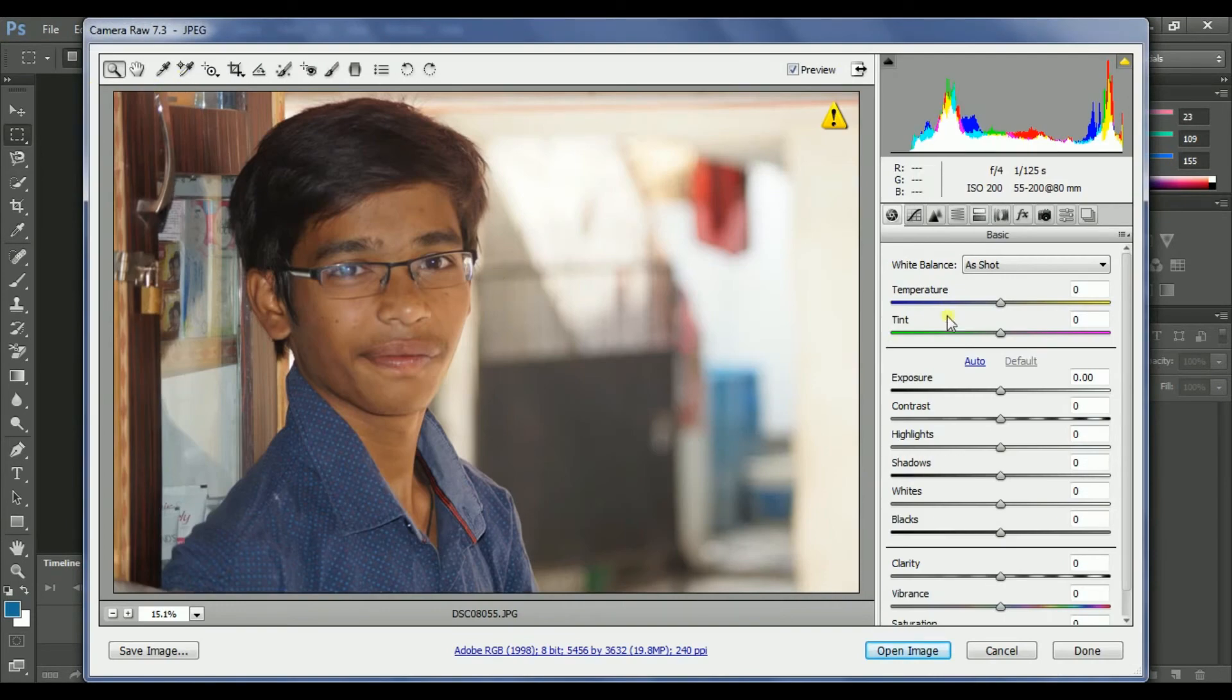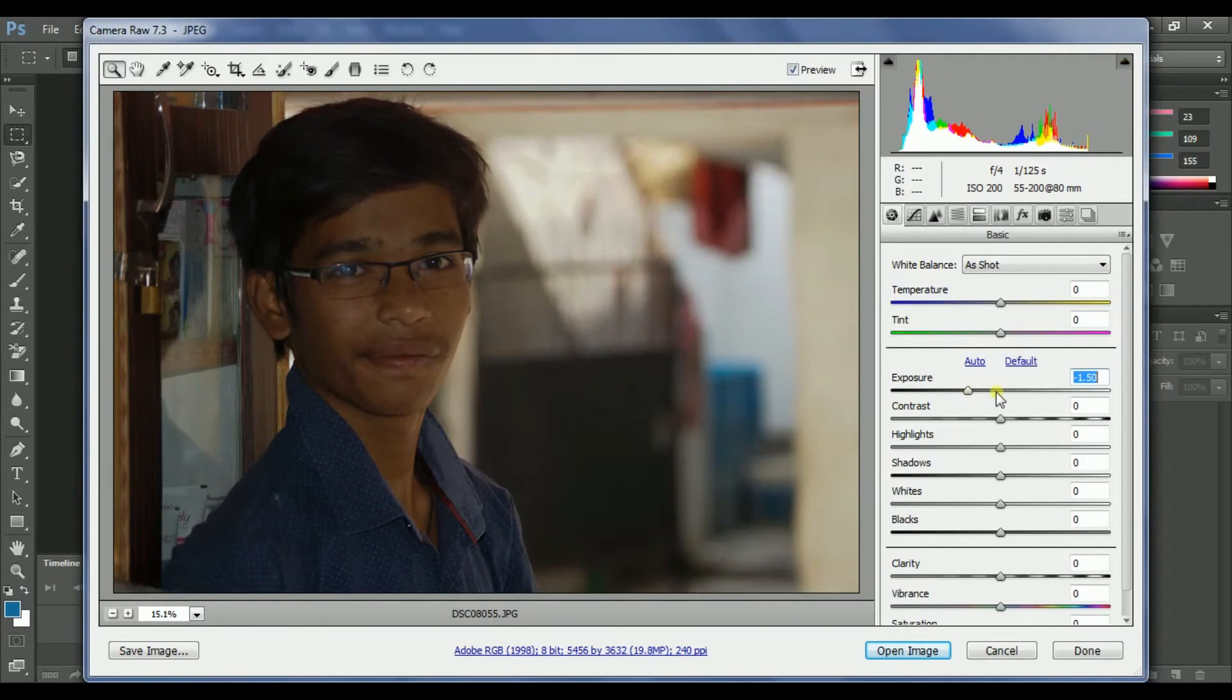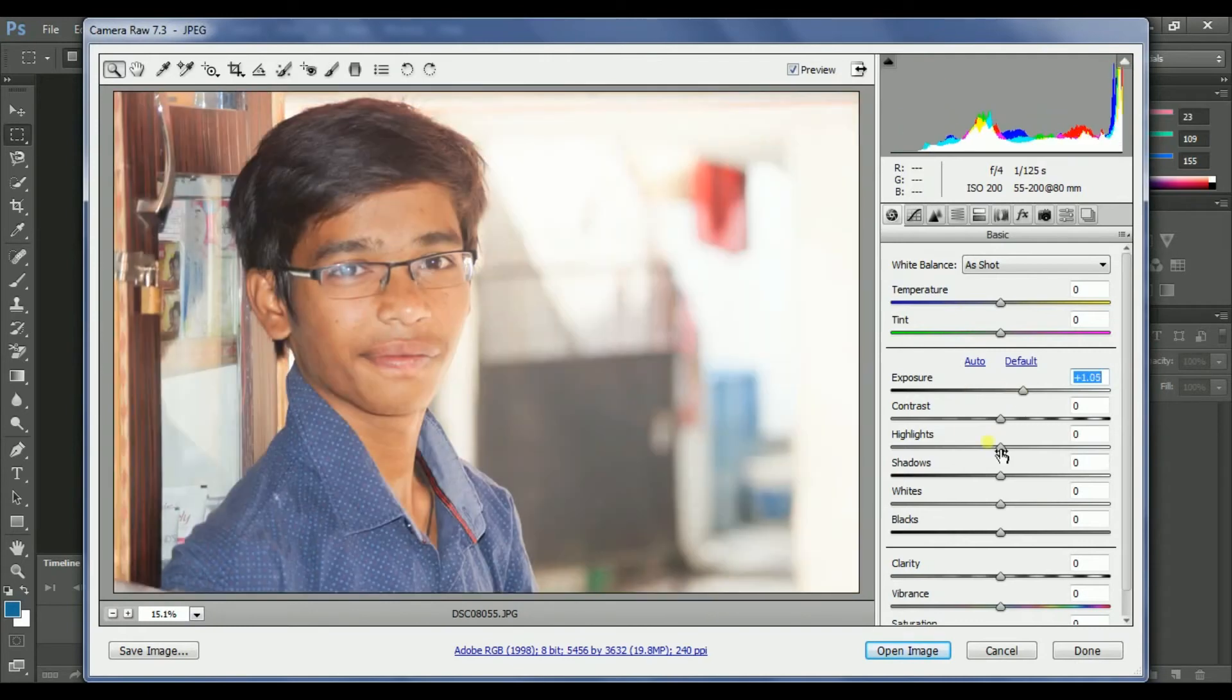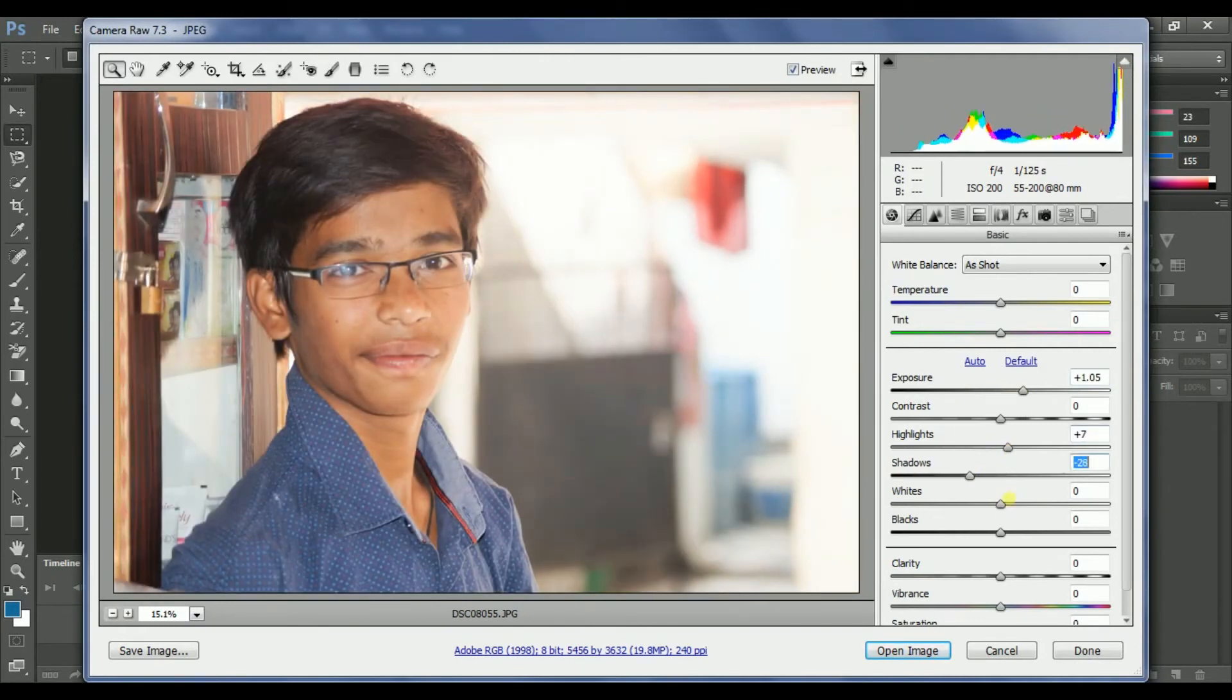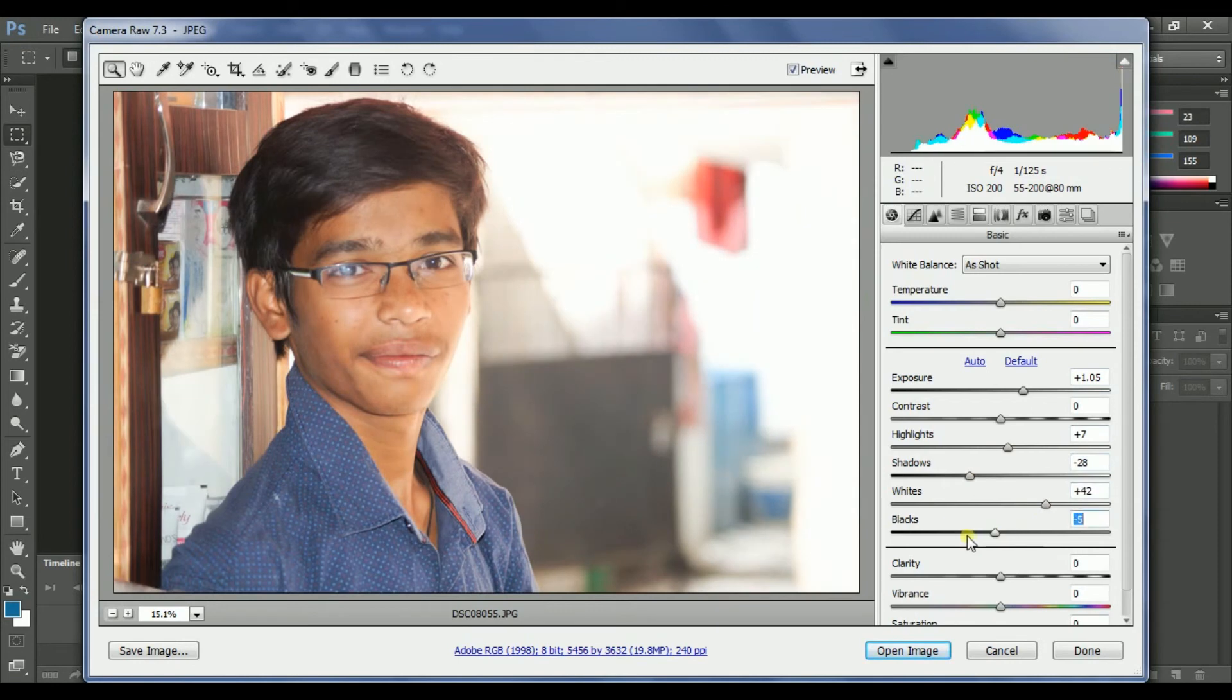Boom, that's it! Now you have got the camera raw filters. Now show off your skills with this one. That's it for this video. Hope you have liked it and I will see you all in the next one.